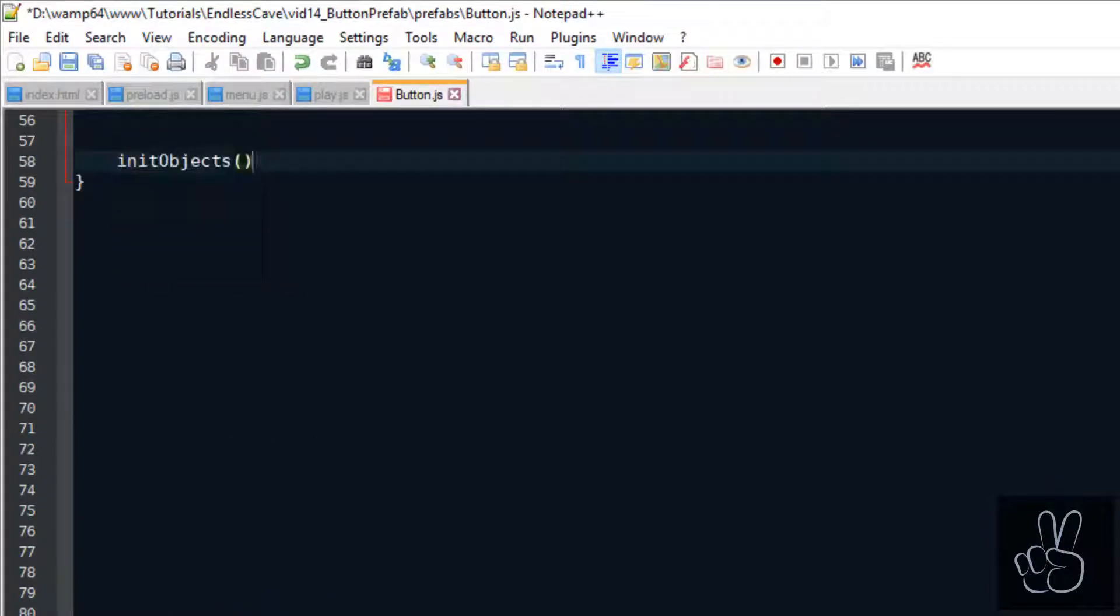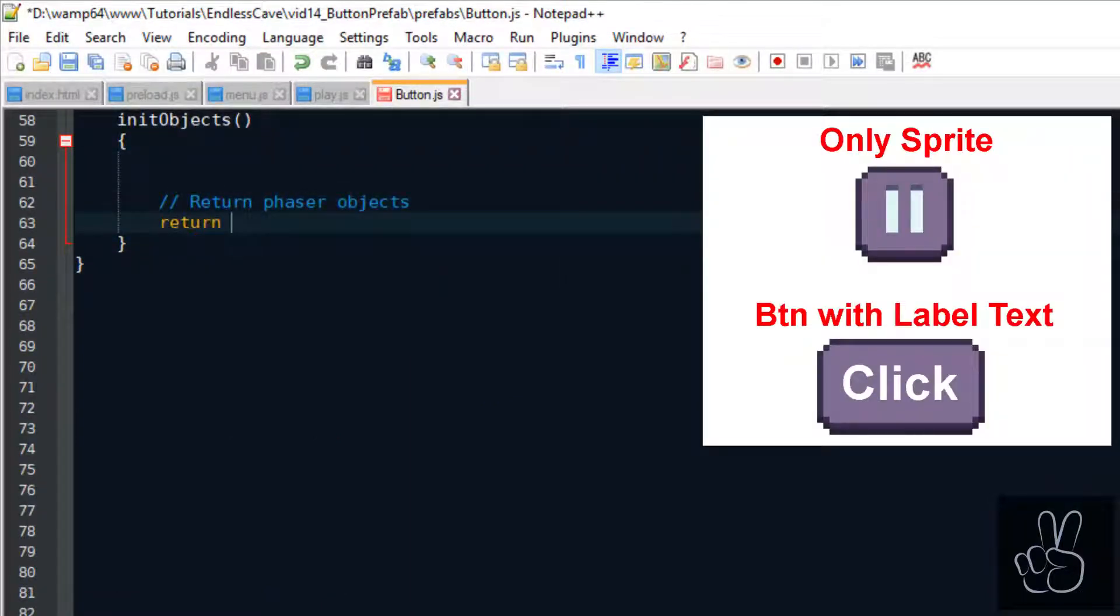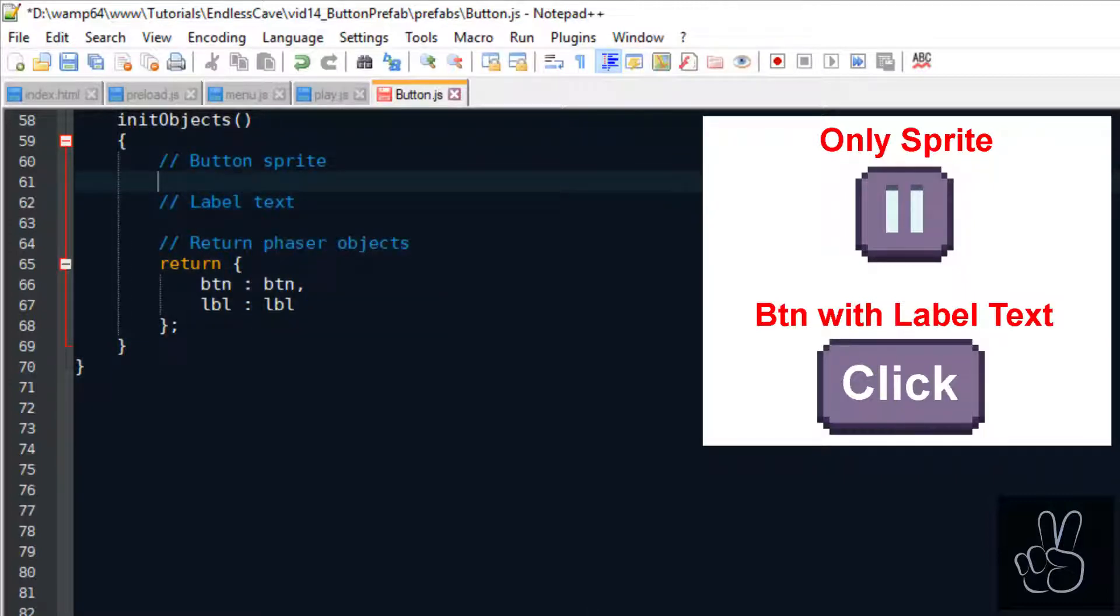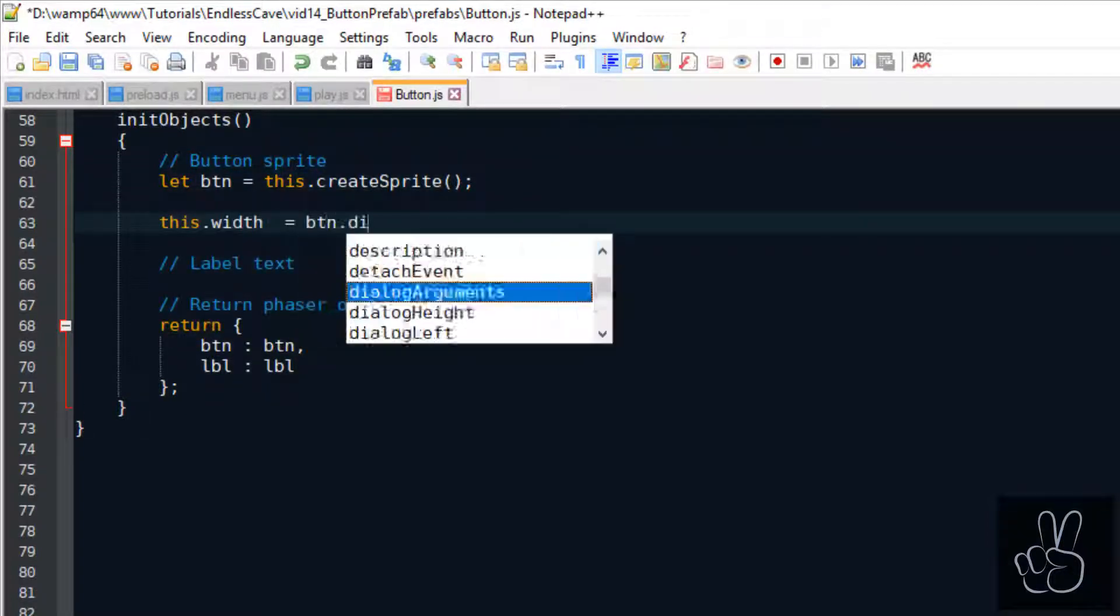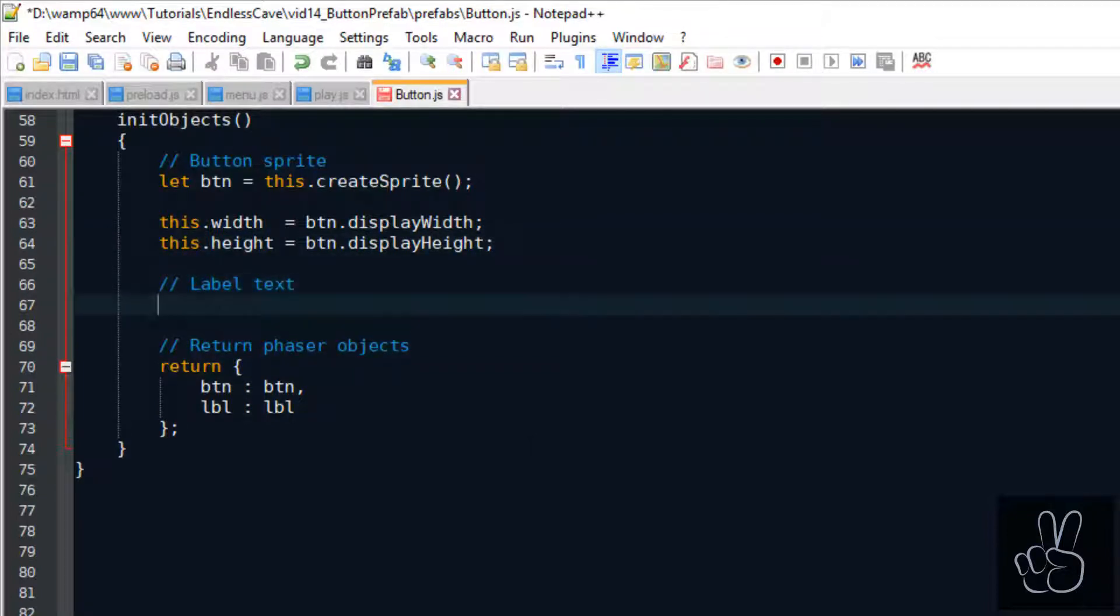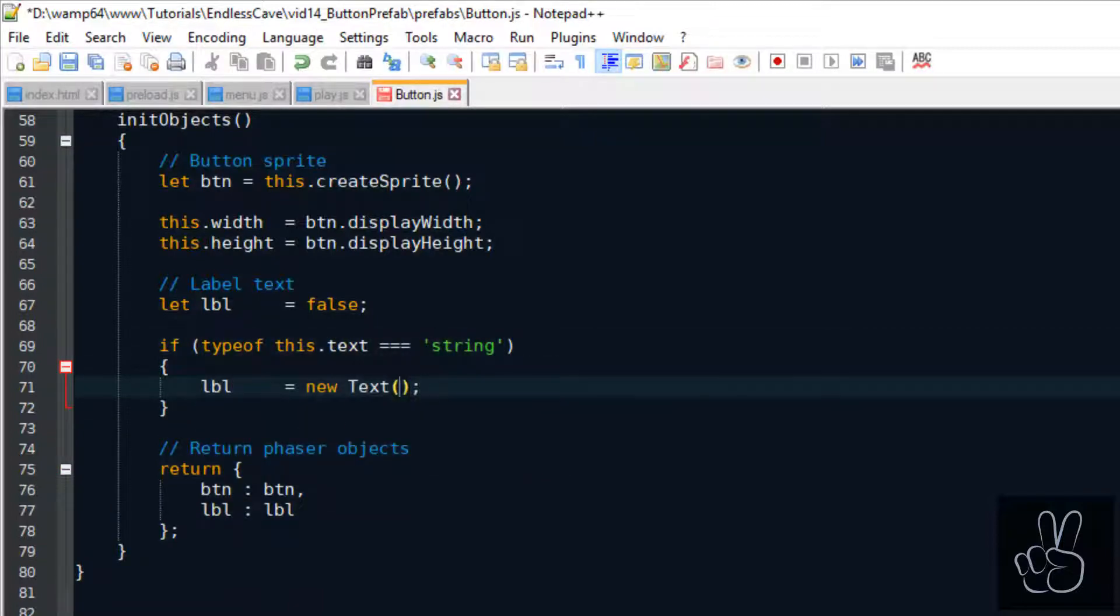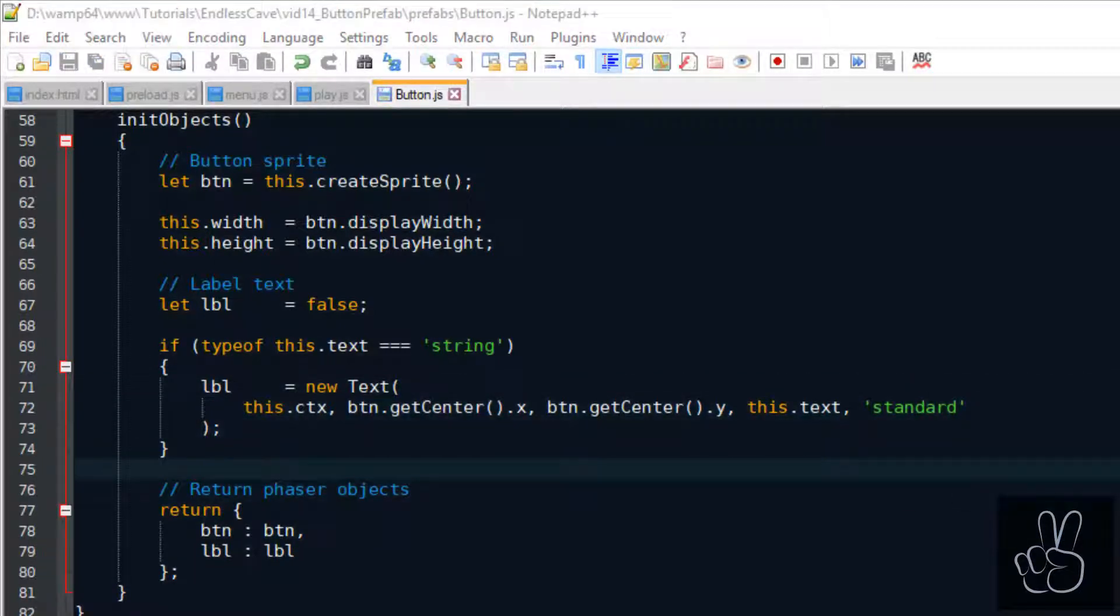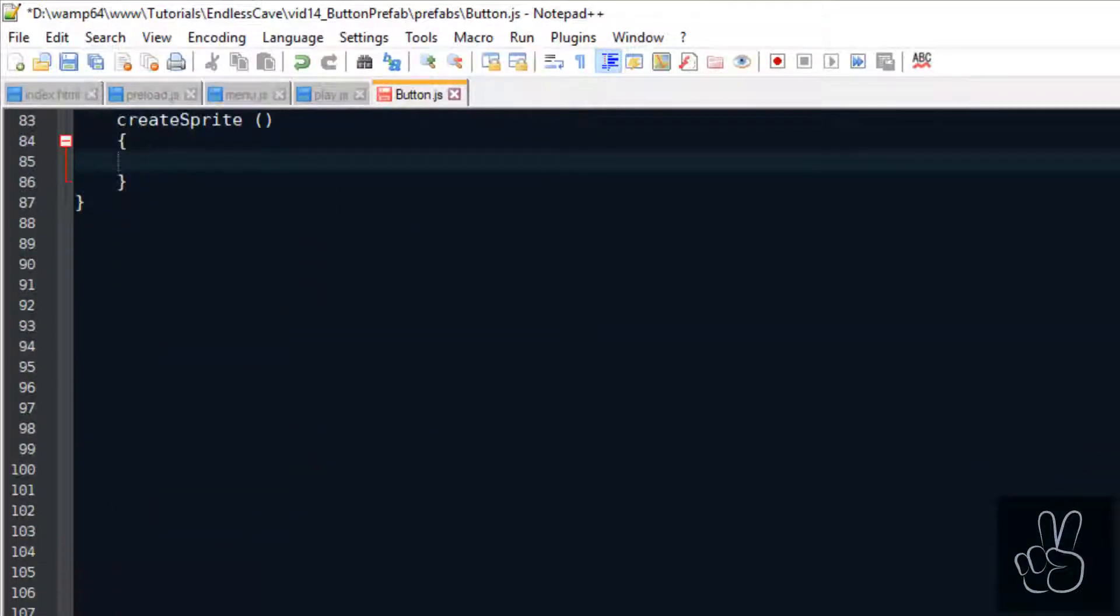Now let's look at the init objects method. This method will always return the Phaser objects, which is a sprite for the button image and a text object for the label of the button if we define a text for the label. So first we create the button sprite with the create sprite method, and important is that here we save the width and height of the button. Then next we check if we provided the button with a string for the label text. If we have one we create a text object, and else we set it to false. For the label text we've already done the hard work in our text prefab, but for the sprite we need to create the create sprite method.